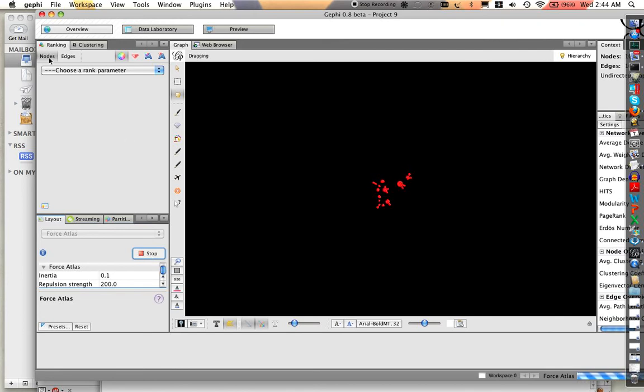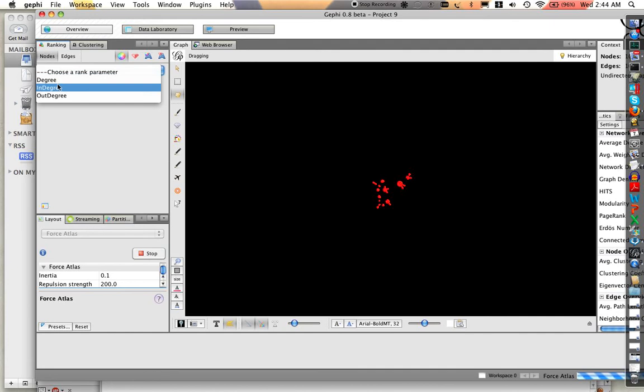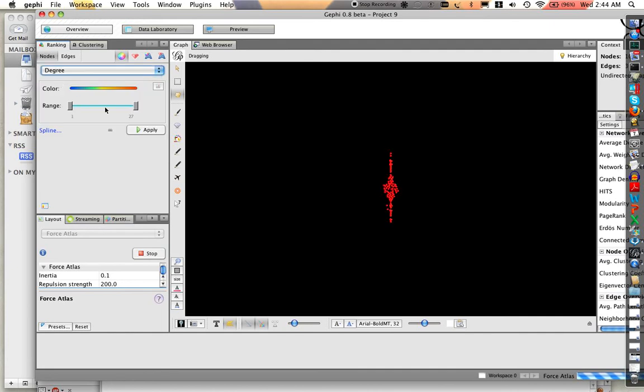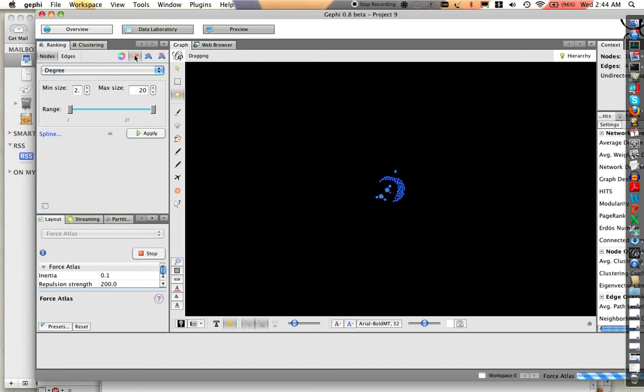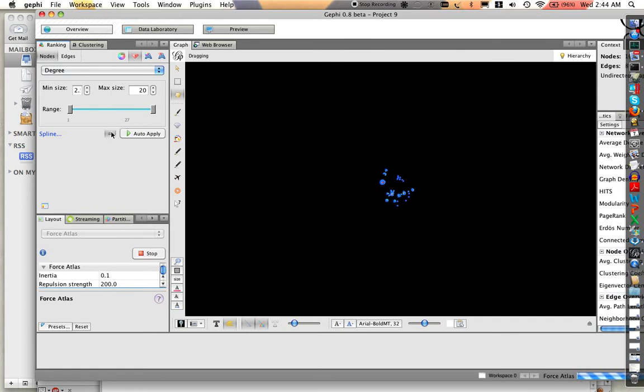It doesn't really look that interesting so let's add some filtering. Let's add a degree filter. I'll apply that. Let's add filters for size, 2 to 20. That looks about right. Go ahead and apply that.